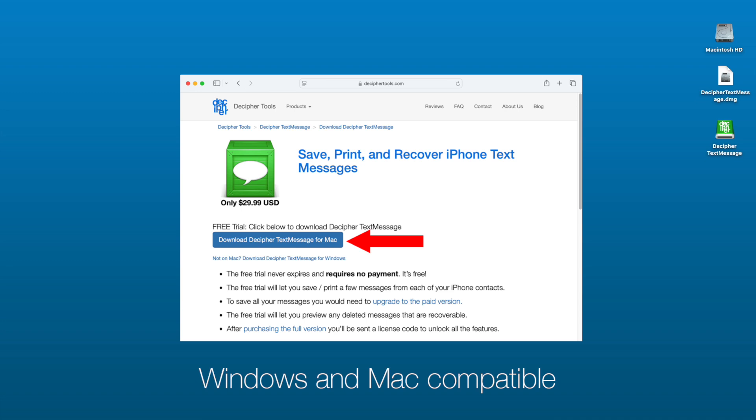Again, we're running today's demo on a Mac, however if you are on a Windows computer right now, the download will automatically default for you to the Windows installer.